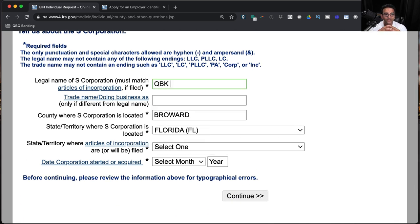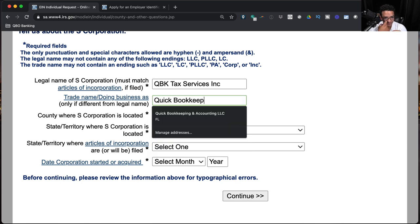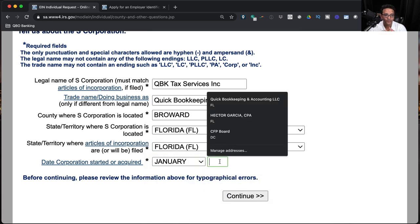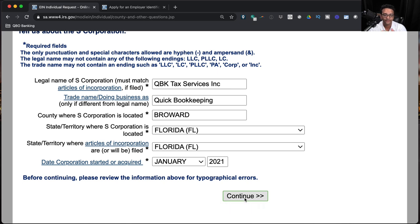Then the big question: what is the name of the corporation? I'll put QBK Tax Services Inc — the official legal name matching what we set up in Florida. Be aware that corporations use Inc or Corp, while LLCs use LLC. The IRS doesn't accept commas so I'll skip the comma. If you have a DBA or trade name, put that in as well. You then pick the state it was incorporated in and the date the business officially started, then hit continue.